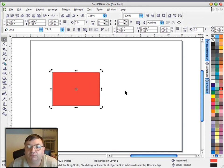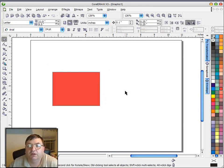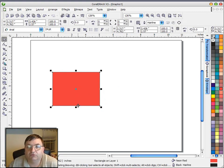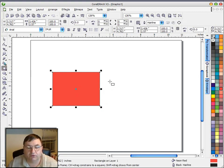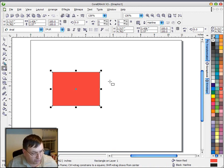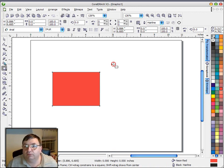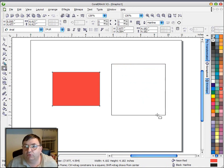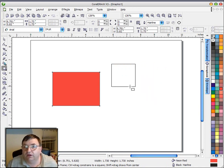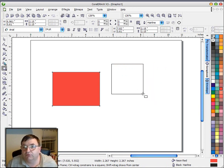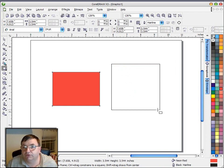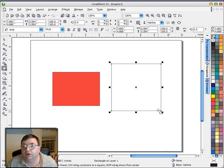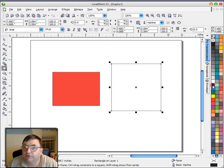Another thing we can do with the rectangle tool is when we're drawing a rectangle, if we hold down the control key on the keyboard and draw, we will be constrained to draw a perfect square. The control key works with most of these graphic tools to constrain the sides to be equal. So when I let go, we'll have a perfect square.